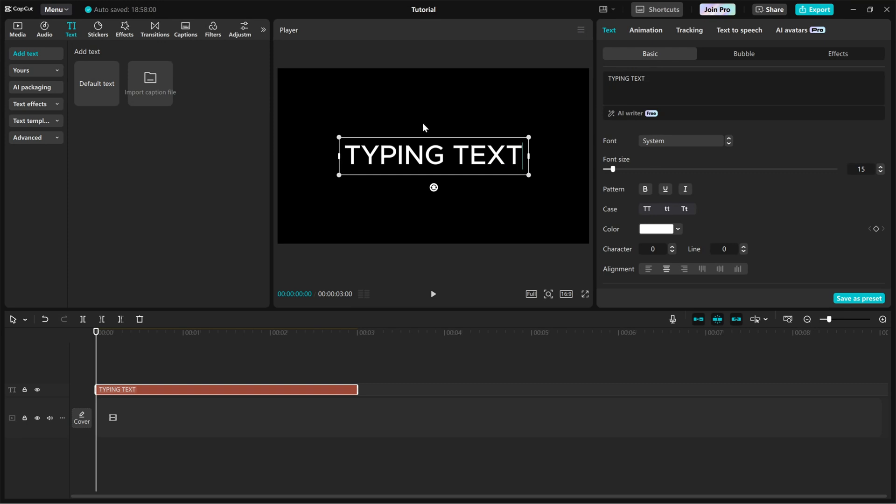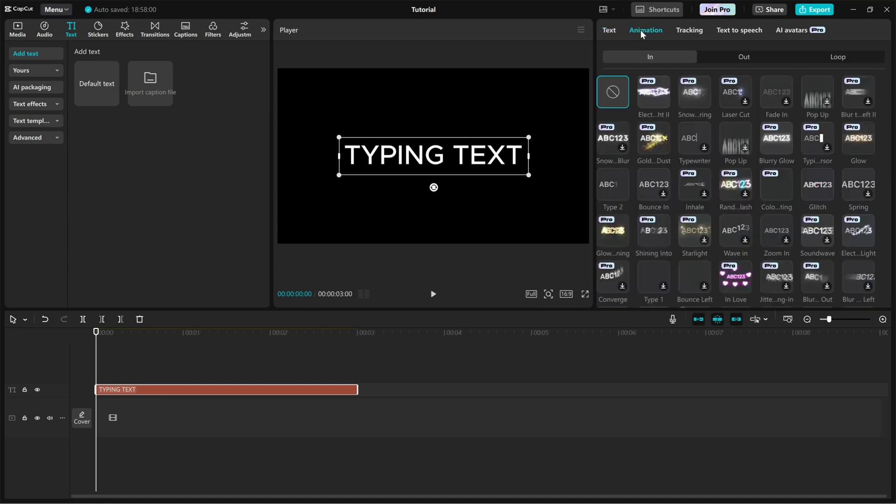You can adjust the font, size, and color to fit your theme. Next, go to the Animation tab, click on the In tab and search for Typing Cursor.